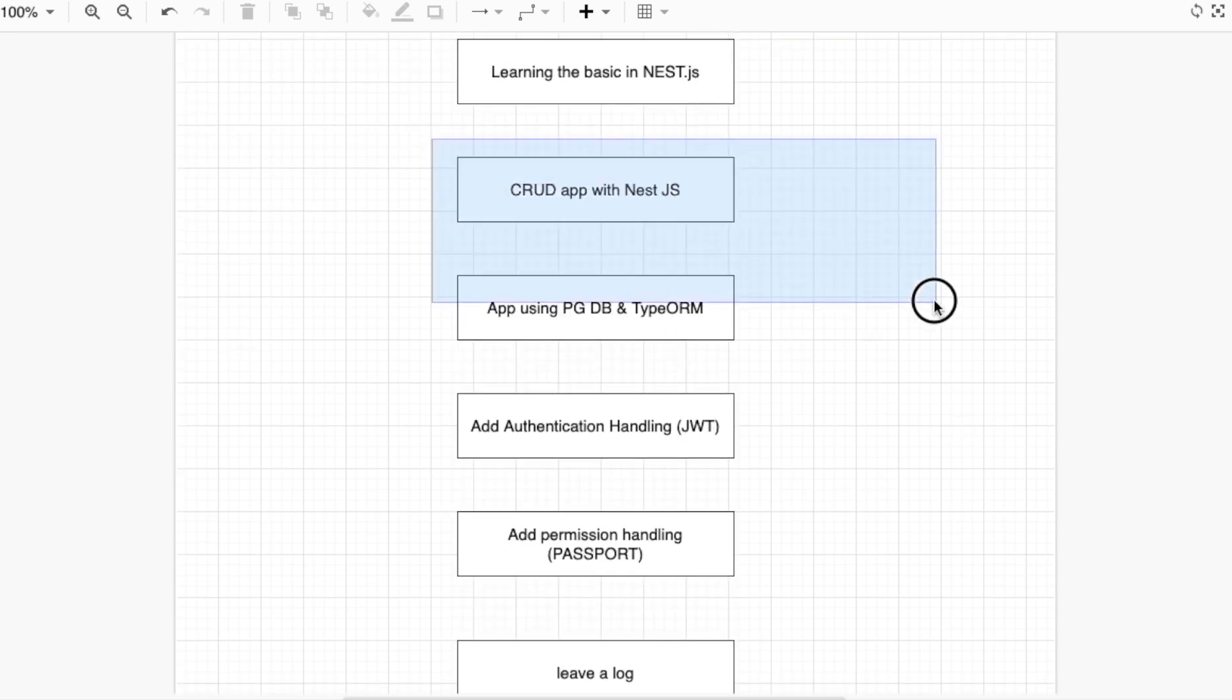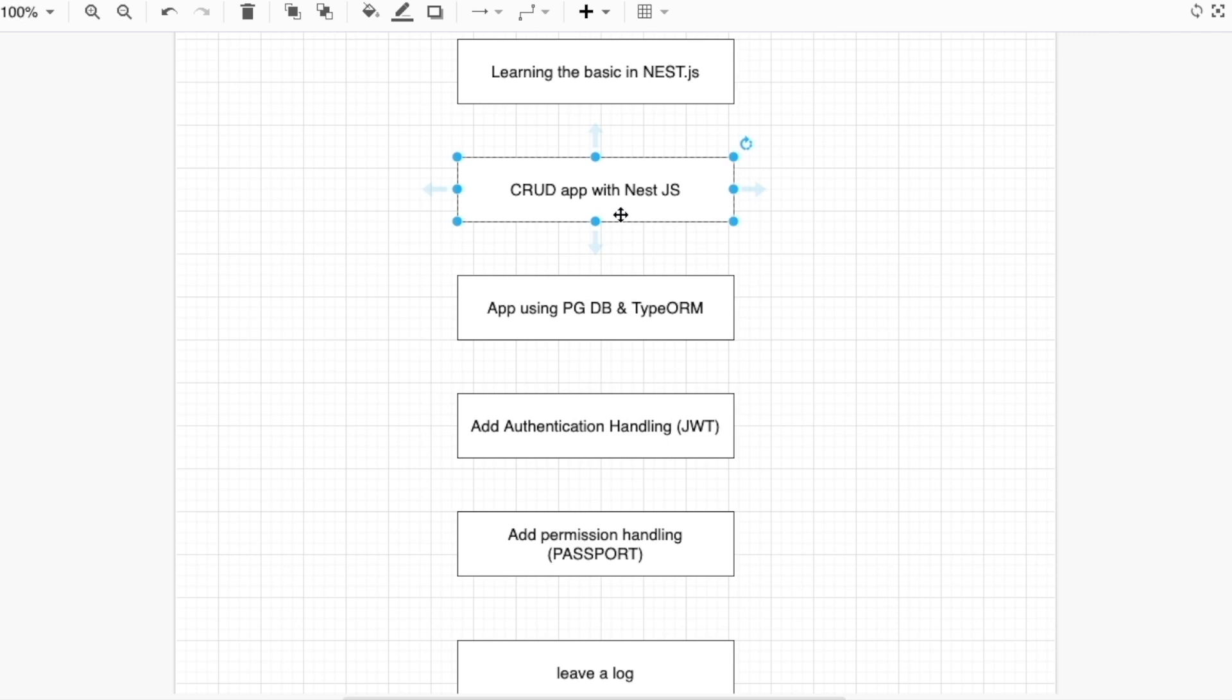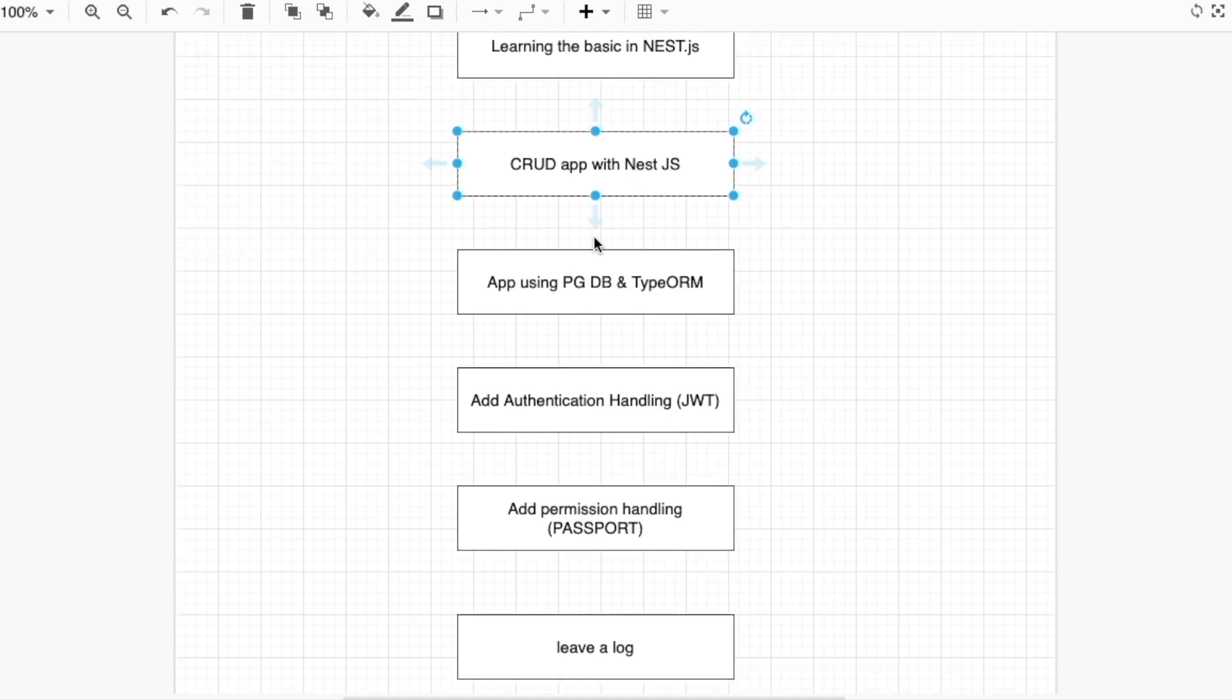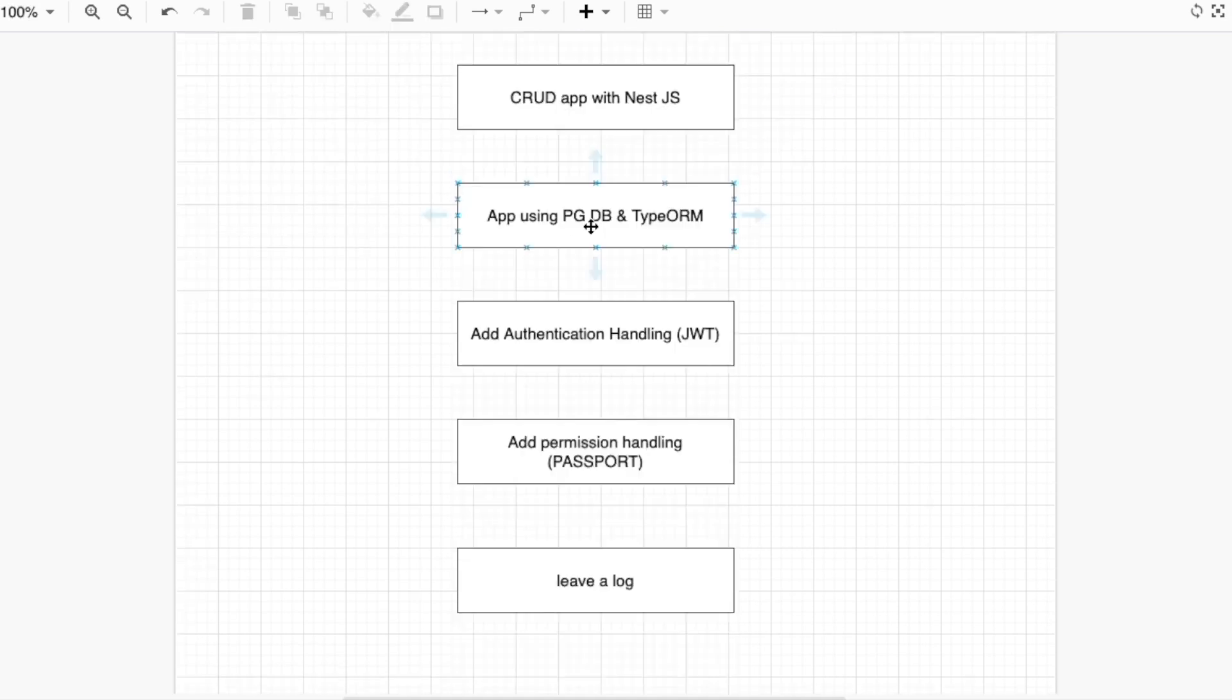At the time, we are not going to use a real database. We will just use local memory for storing our data. But after this, we are going to use Postgres and TypeORM, so we will connect it to our application.